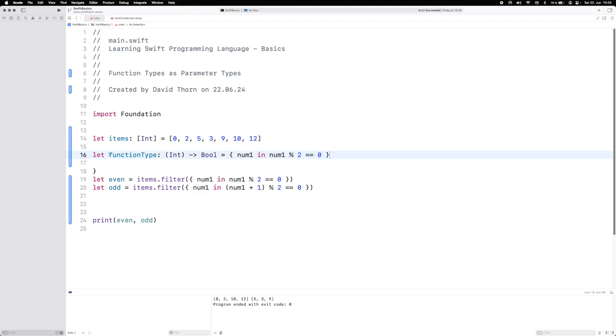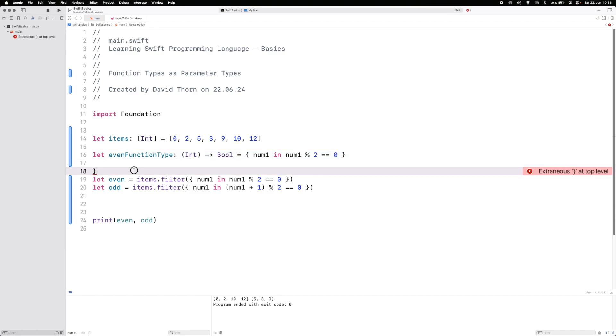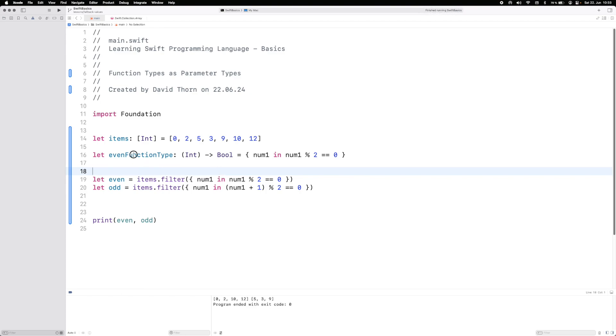So this is then the even function type. We build it once again, everything will work fine. We run it, it'll work fine.